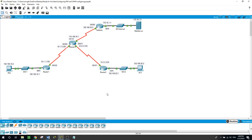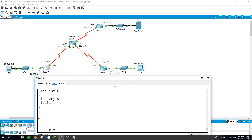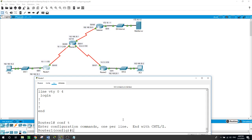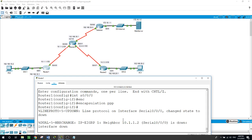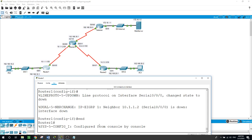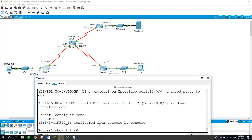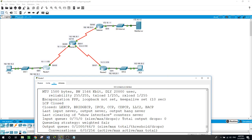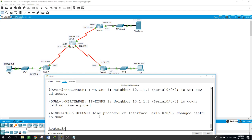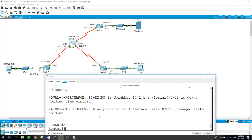Now let's configure Point-to-Point Protocol as an encapsulation method with Router 3. On Router 1 we enter 'configure terminal', then navigate to interface serial 0/0/0 and set 'encapsulation PPP'. As you can see, the EIGRP neighbor relationship went down. Running 'show interface serial 0/0/0' on Router 1 confirms the encapsulation is now Point-to-Point Protocol.